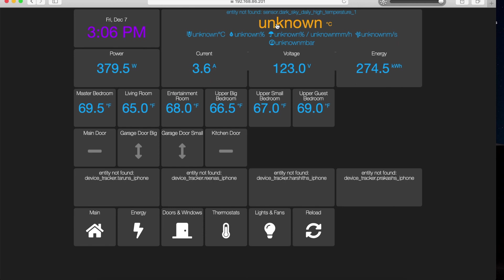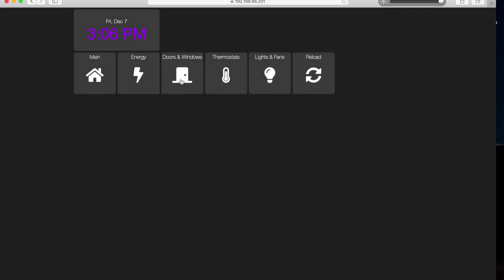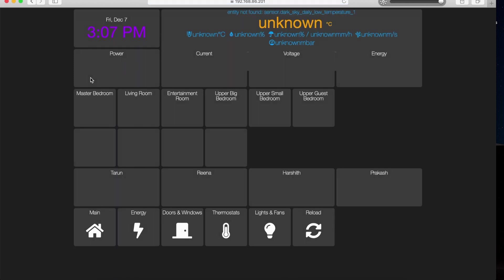It shows the current voltage and energy being used, temperatures in each room, and the status of the main doors — the main door, kitchen door, garage door, and small garage door. I still have to fix the person trackers which will track who is in the house and who's not. I'll also have multiple views for energy, doors and windows, and thermostats — this is still a work in progress, should be done in a couple of days.